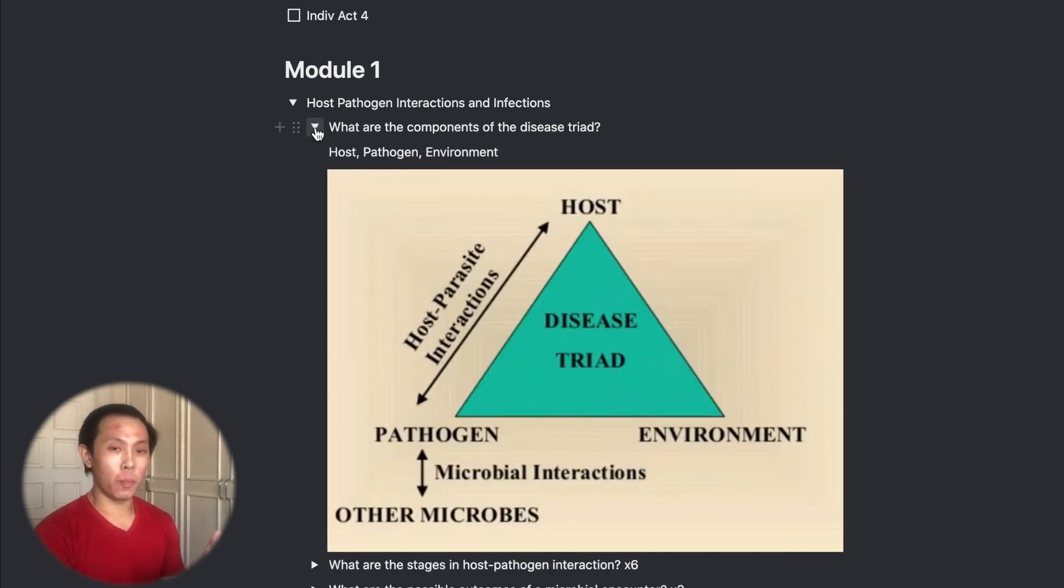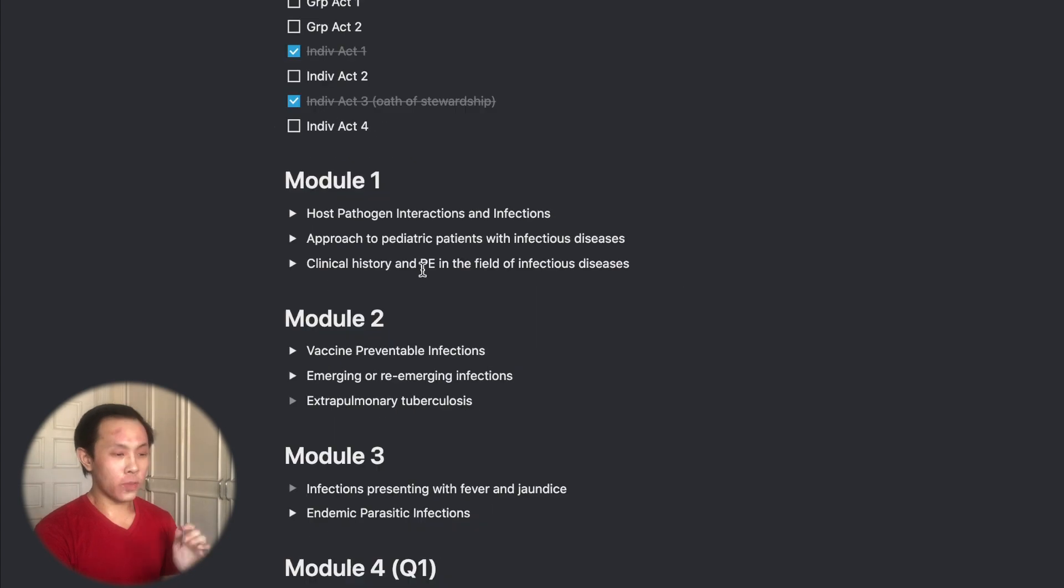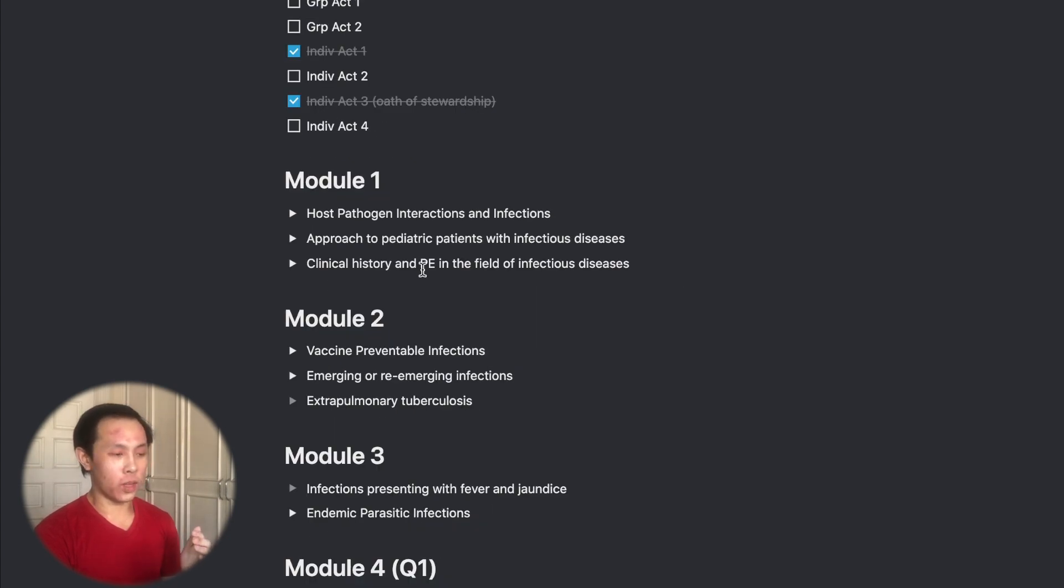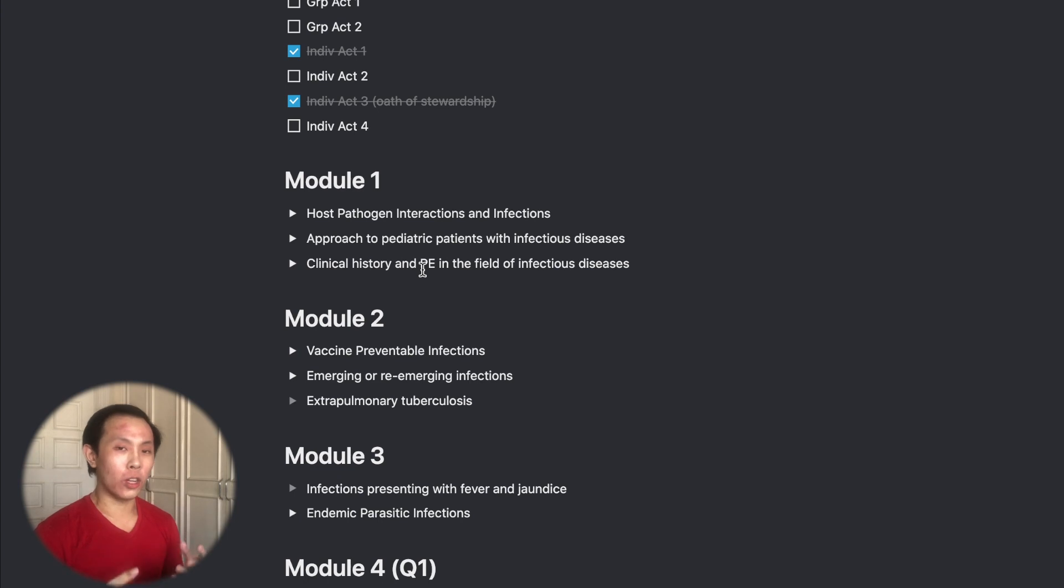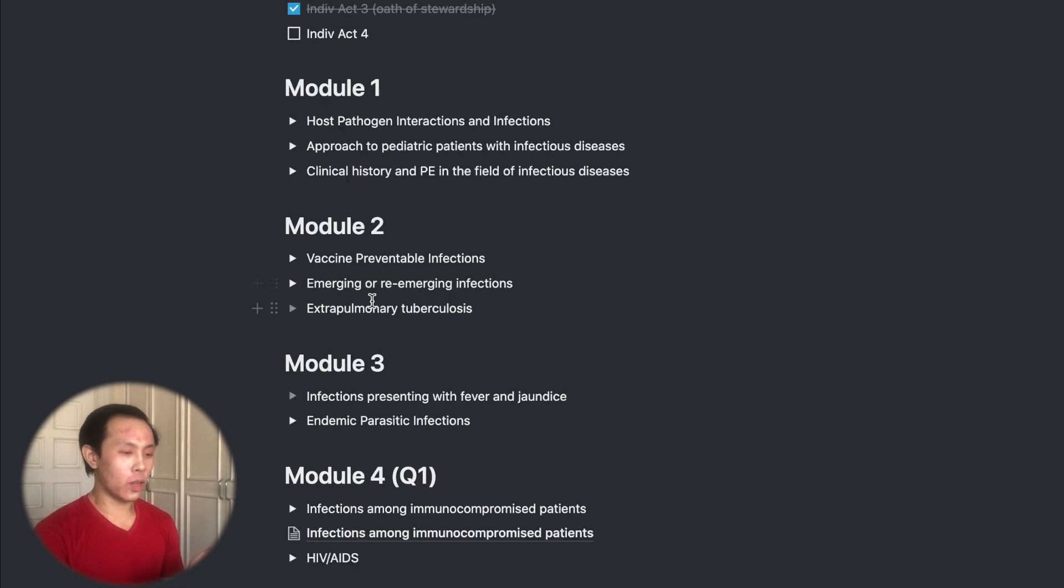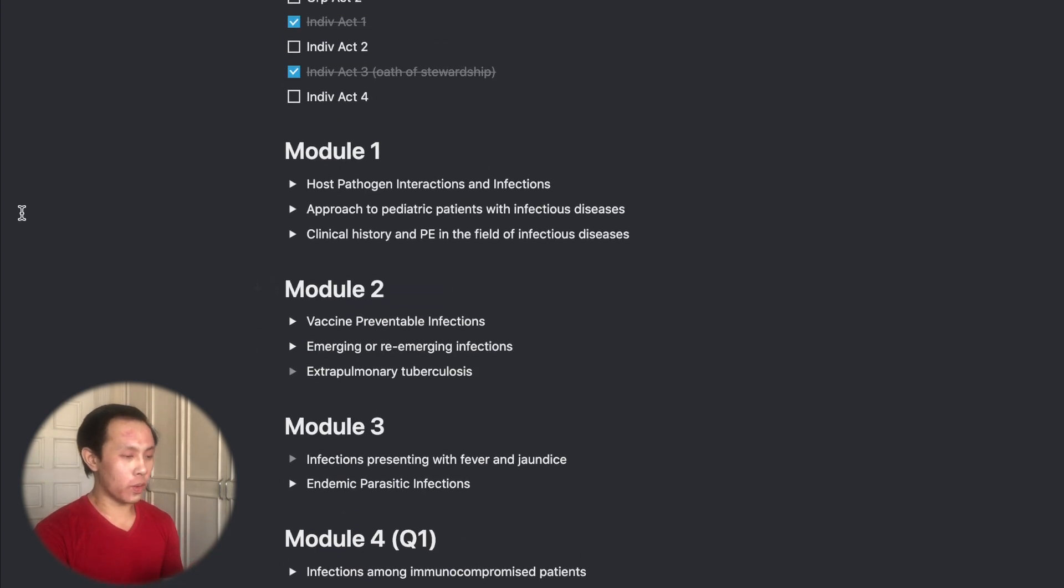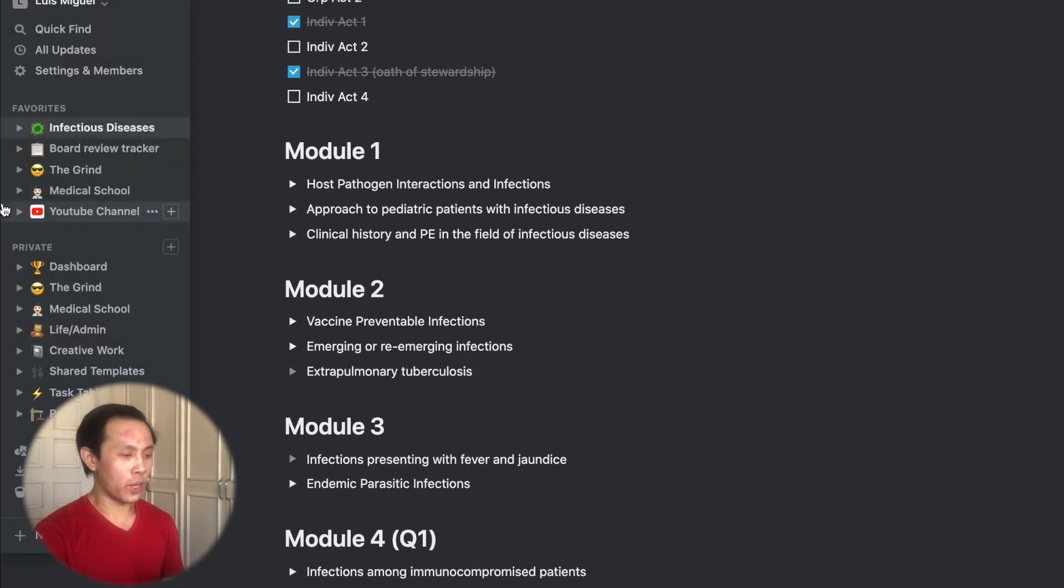So this is still all a work in progress with regards to my medical school note-taking setup. I'm still trying to find ways to optimize it so I can better incorporate my active recall and spaced repetition system.